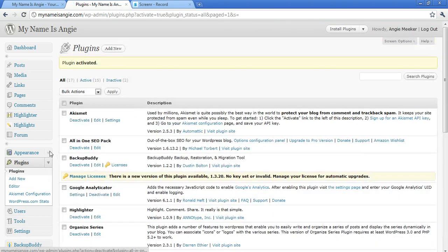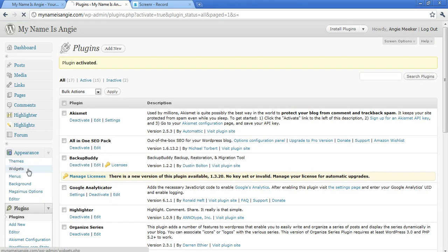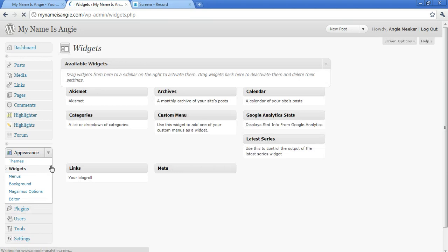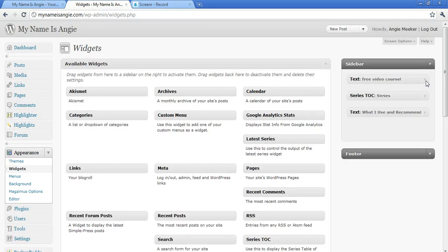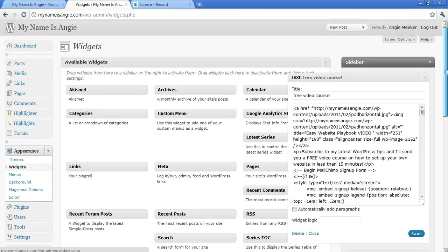Now, once it's activated, click on Appearance in the left sidebar, expand that tab, and then click on Widgets. And we're just going to look at one of the widgets to see what change did this make to the widget.